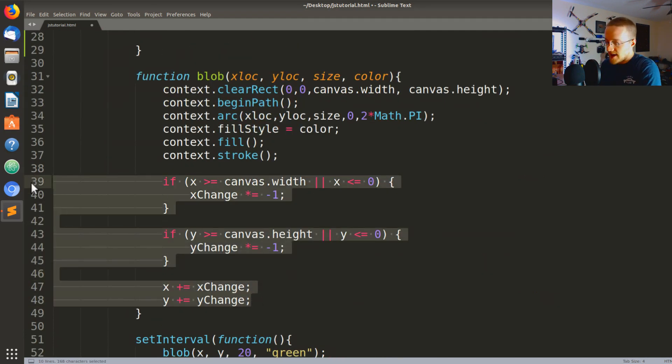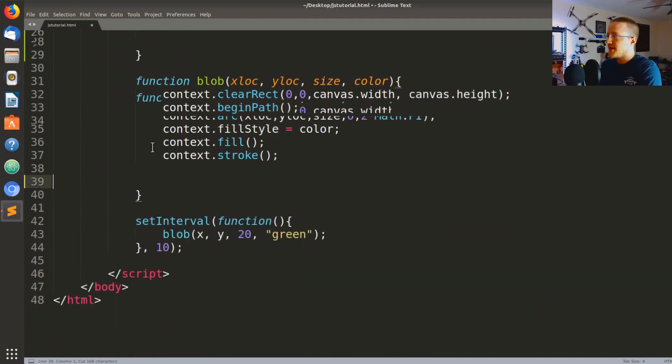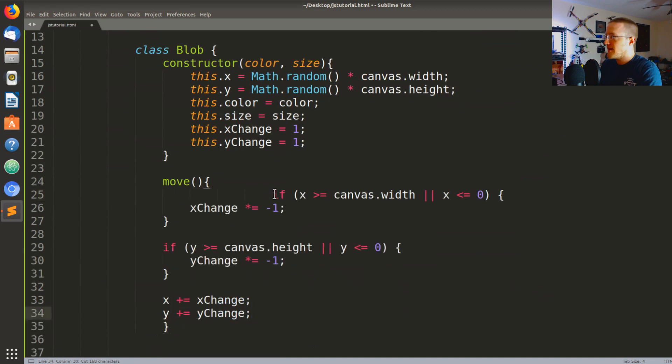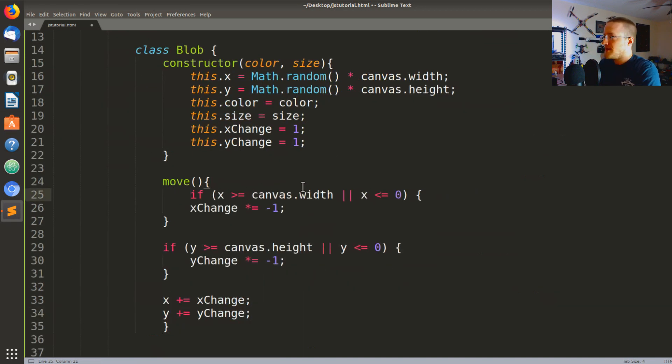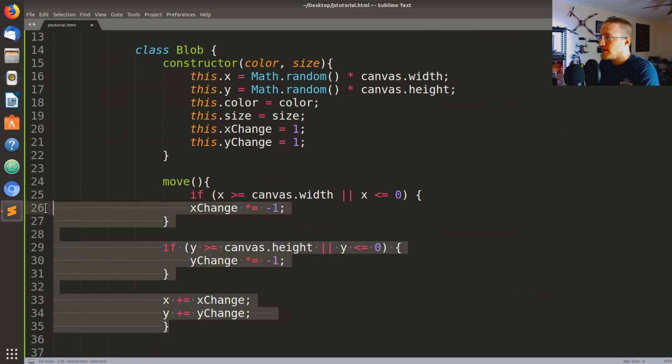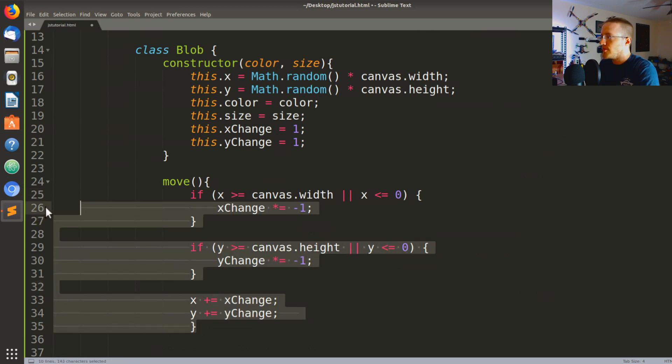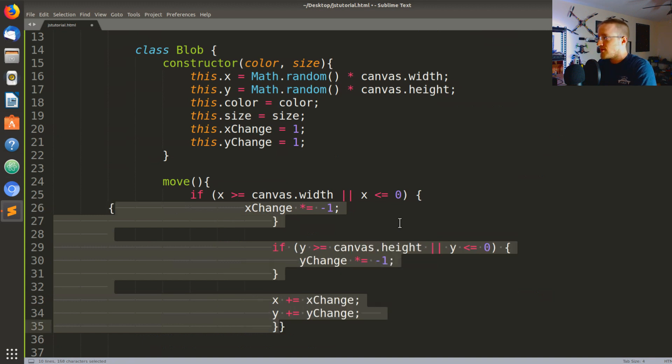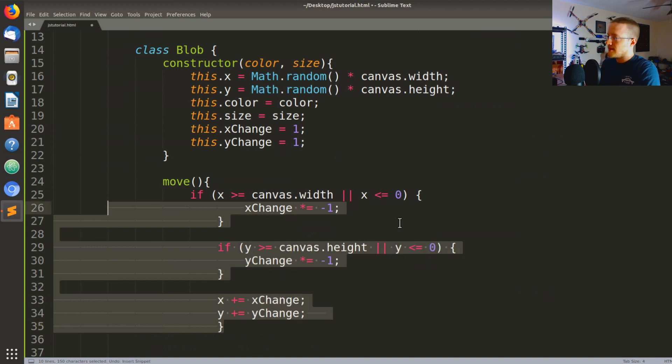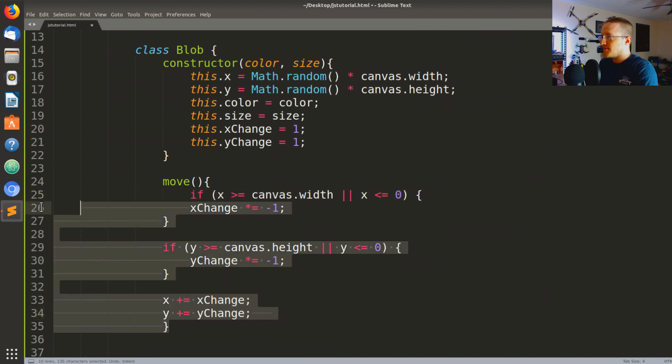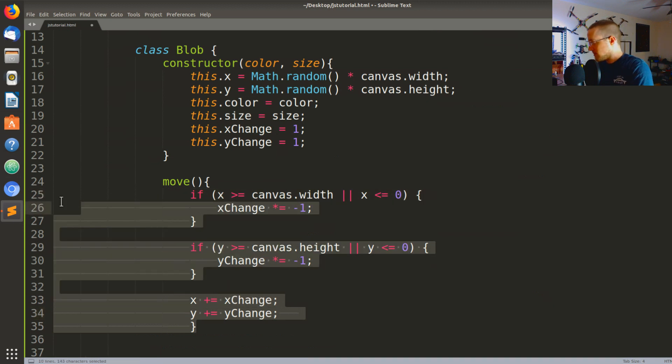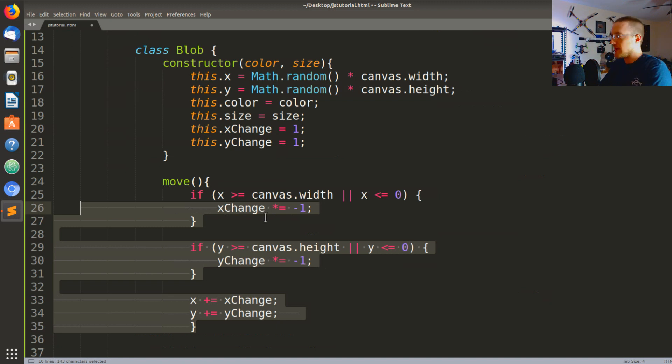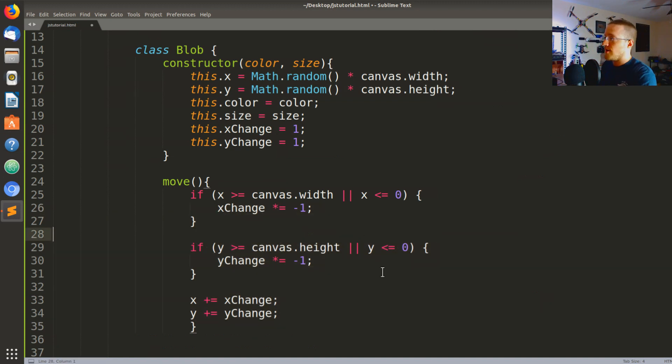Move will not take any parameters for now, but later it might. Let me just zoom in a little bit so everybody can see. Hopefully that's better. So move is basically gonna be this code here. So actually I'm just gonna cut that, paste that up here. Fix the indenting.